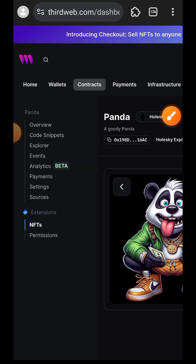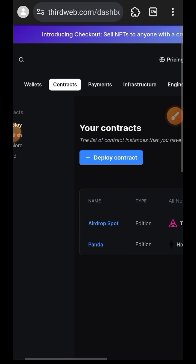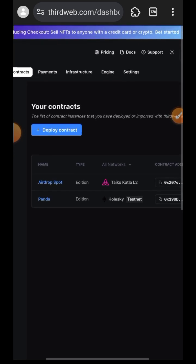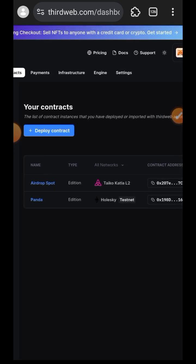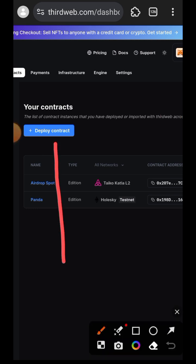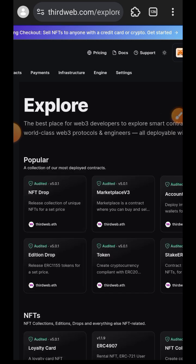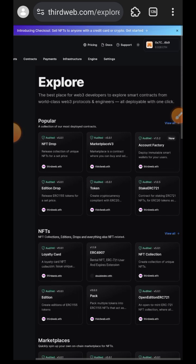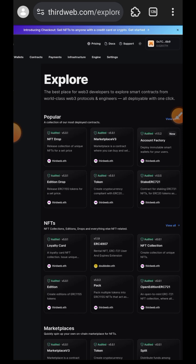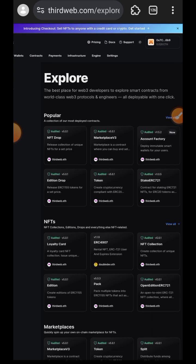You are going to switch to the Contracts tab on ThirdWeb, and then tap on Deploy Contract. Here you'll see a list of all sorts of contracts that you can deploy using ThirdWeb. What we are looking for is ERC20 — choose Token ERC20, that is the contract we want to deploy.